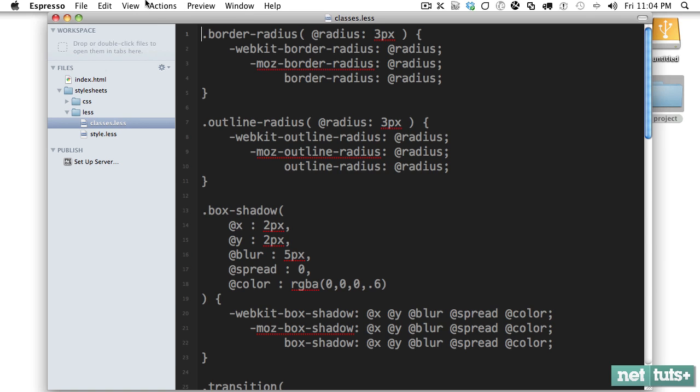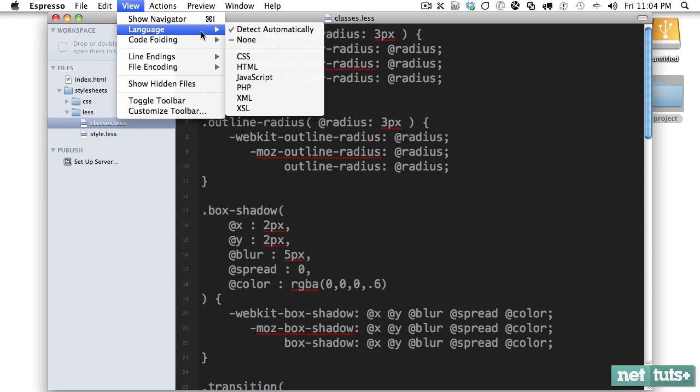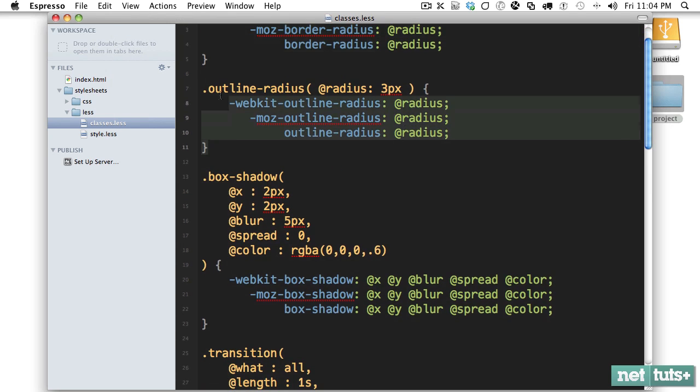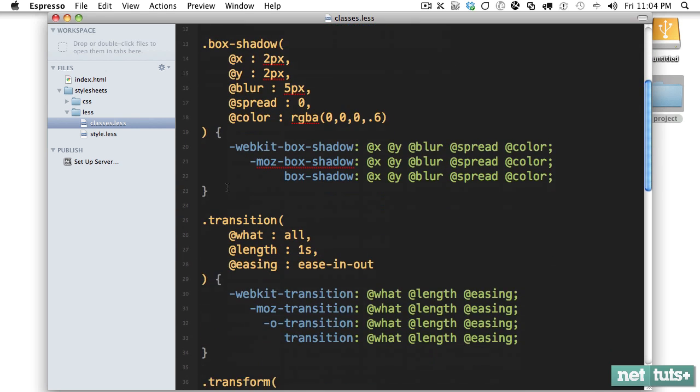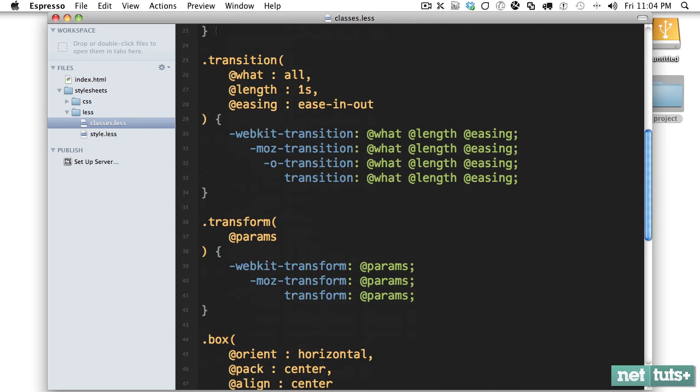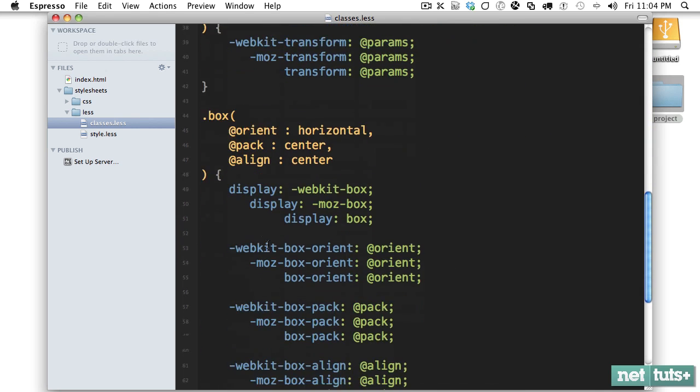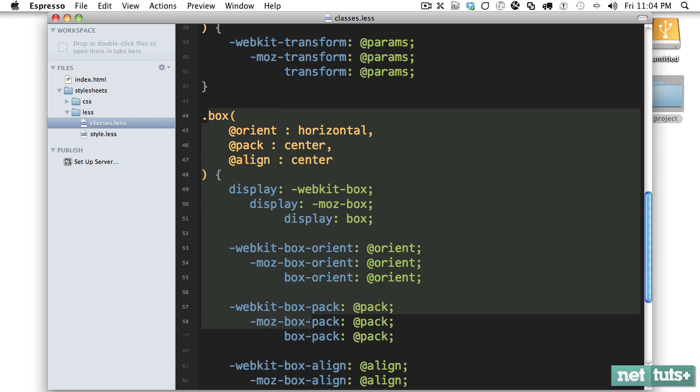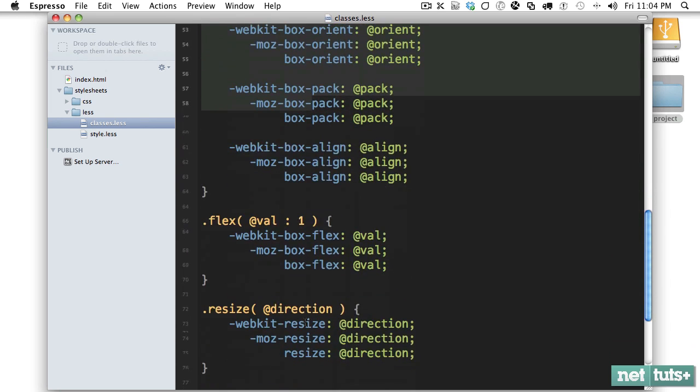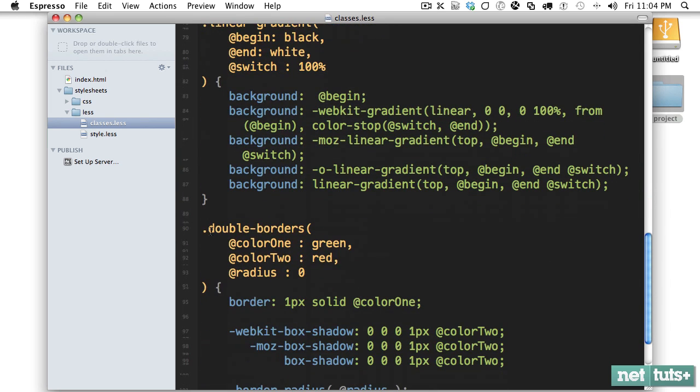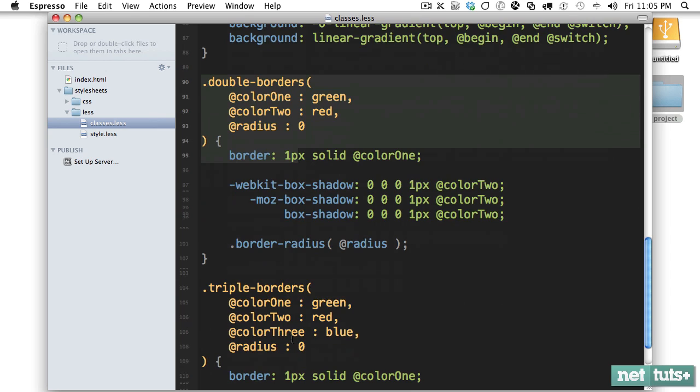This has everything I need that I would normally type over and over. You can see we have border radius and box shadow and outline radius, which not many people know about. But then we even have transitions and transforms, the new flexible box model, linear gradients, and even custom things like if I need double borders or even triple borders. So I'll show you how to use a file like this.